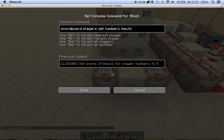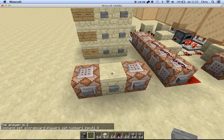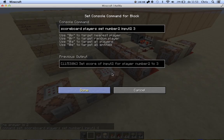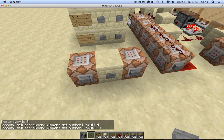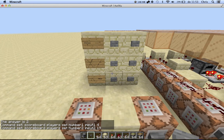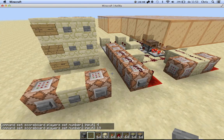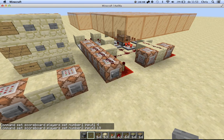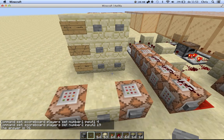Now let's take some other numbers. 4 times 19. We confirm them, and the answer is 76.